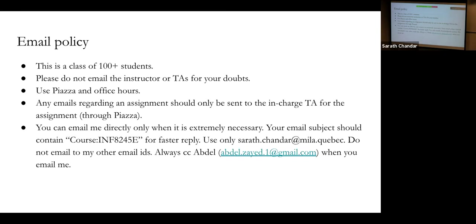You can email me directly only when it is extremely necessary — for example, if you have private information you want to share. I expect at most one email per person for the entire semester. Use this course ID as the subject and CC Abdul, who is the lead TA, so that he can respond immediately if I don't.